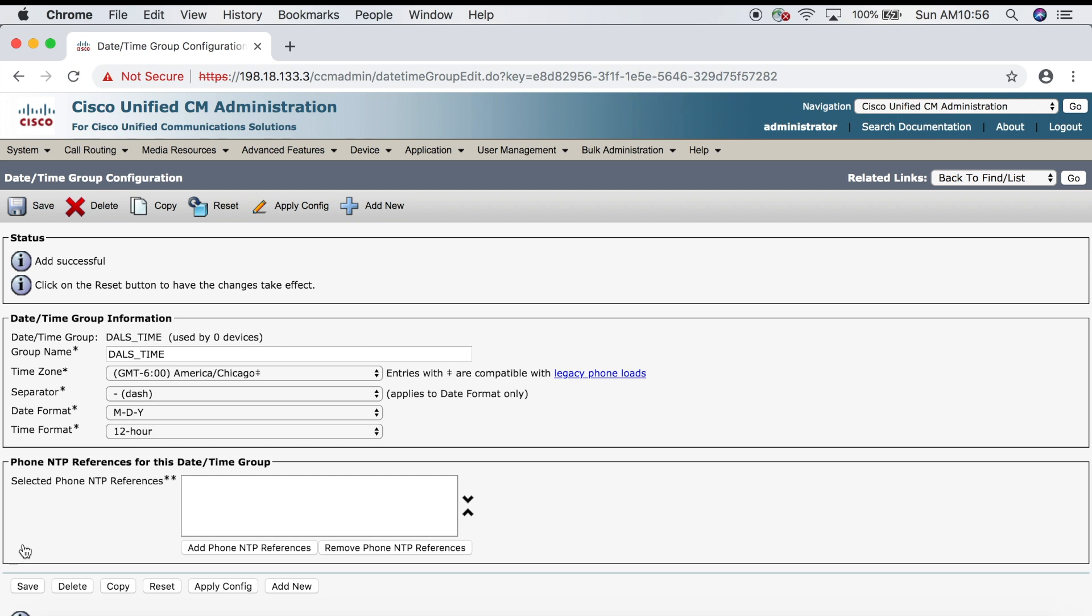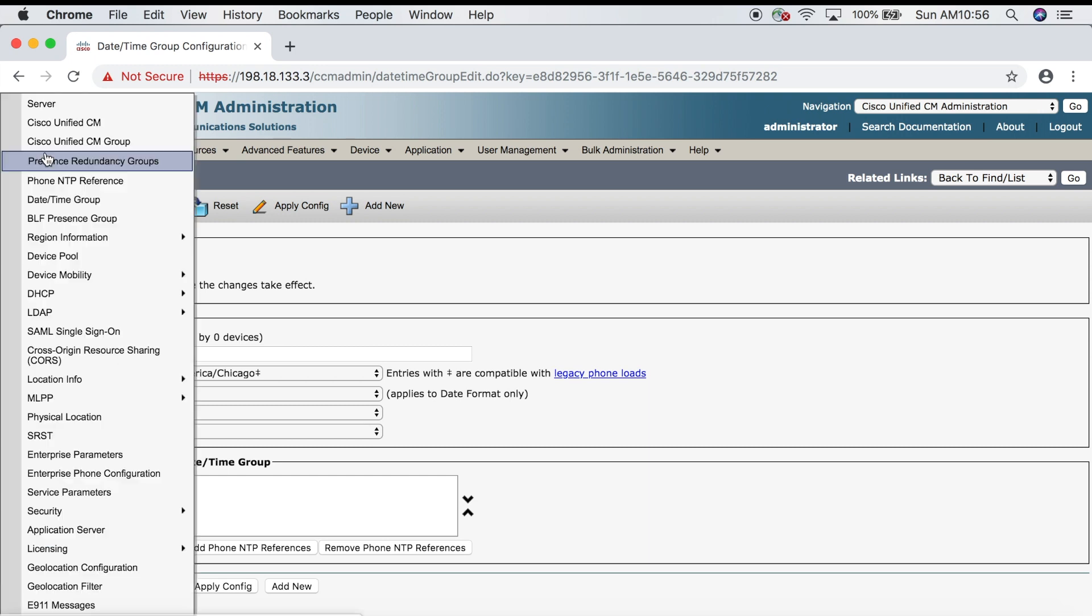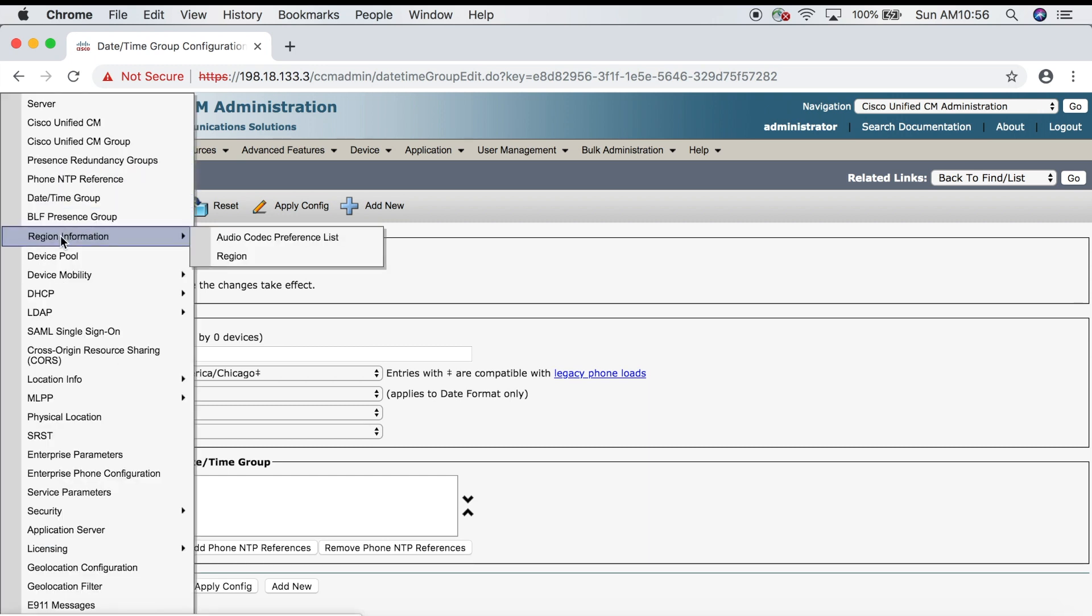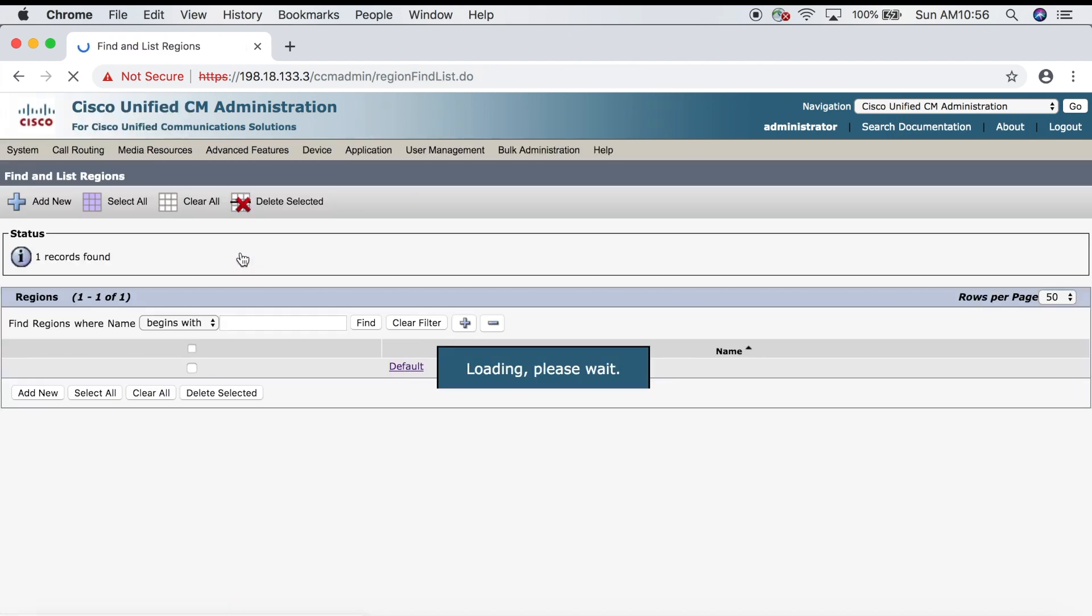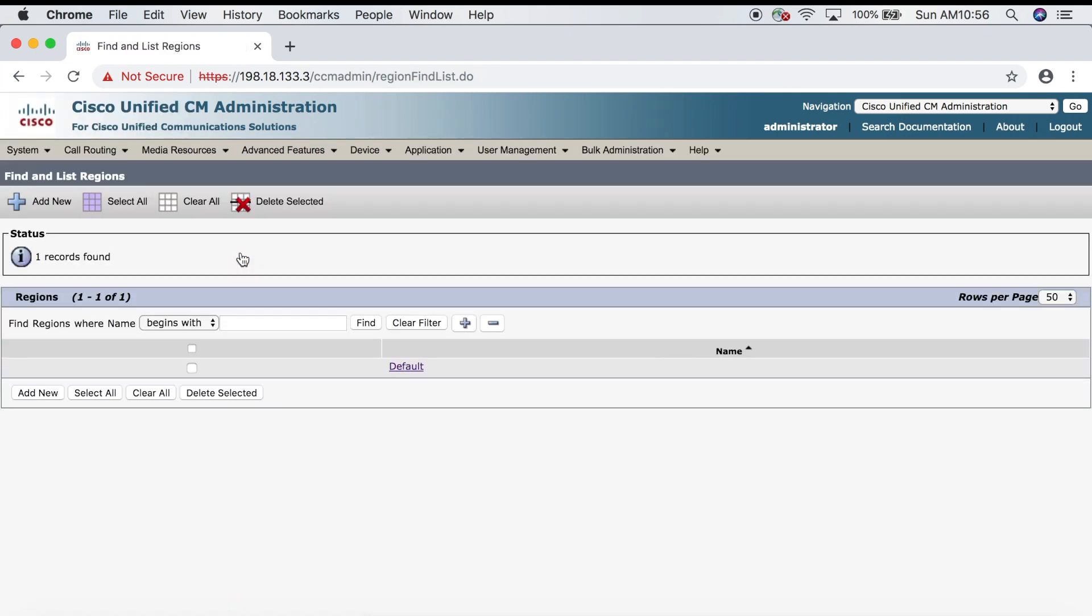The next thing we need to do is configure our region. Let's go to System, Region Information, Region. There should be one already configured by default. When you're first building your CUCM it's probably a good idea to just modify the default, but here we're just going to create a new one from scratch.